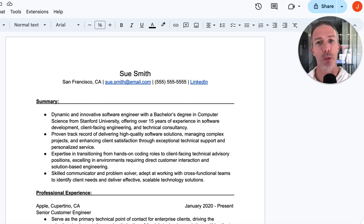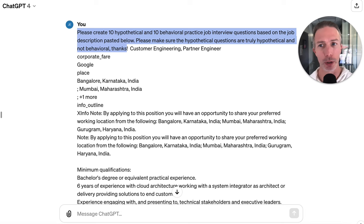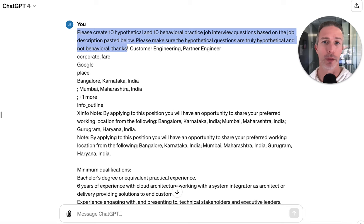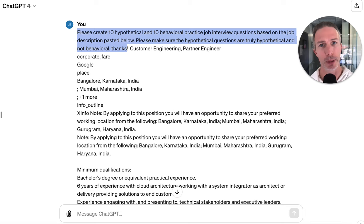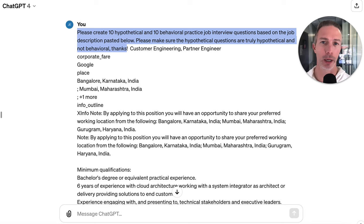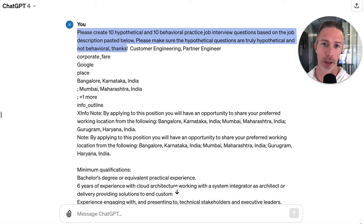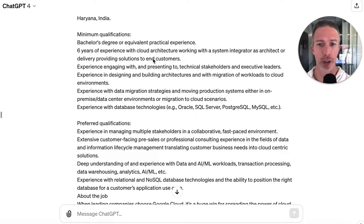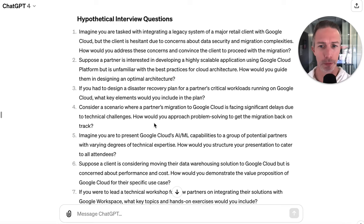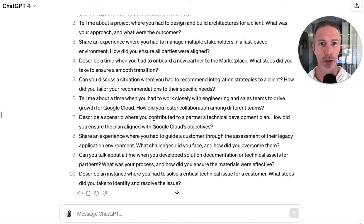Let's start with something really basic. We want to create 10 hypothetical and 10 behavioral practice job interview questions for this specific role. There's one really key detail that can be incredibly helpful — sometimes ChatGPT confuses behavioral and hypothetical questions. So we just want to ask for 10 behavioral and 10 hypothetical questions based on the job description, and add a note: please make sure the hypothetical questions are truly hypothetical and not behavioral. Then we paste the job description in and you'll see it gives us 10 really good hypothetical questions and 10 really good behavioral questions.